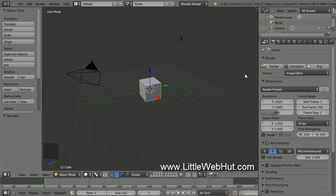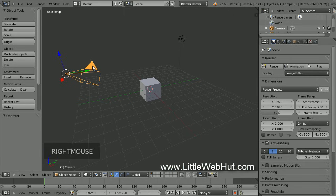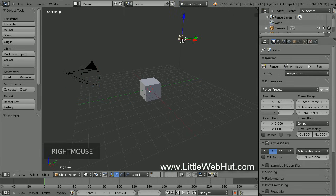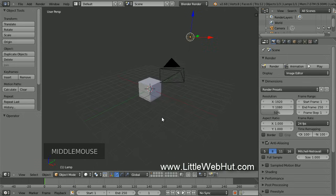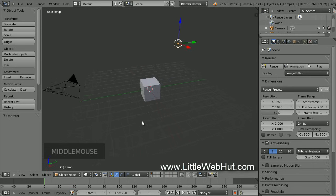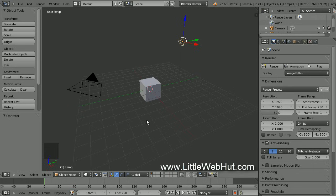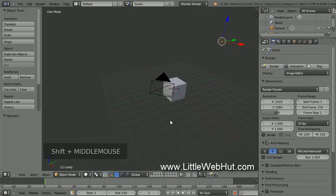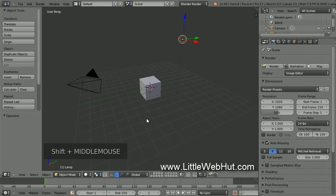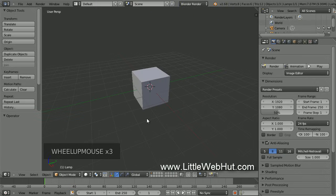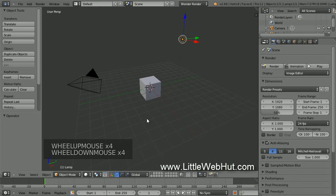If you want to select an object, click your right mouse button on it. For example, this is the camera and I can select it by right-clicking on it. This is a light source and I can select it by right-clicking. To rotate the view, press and hold the middle mouse button while you drag the mouse. If you press and hold Shift and then press and hold the middle mouse button, you can pan the view. You can also zoom by using the scroll wheel on your mouse.